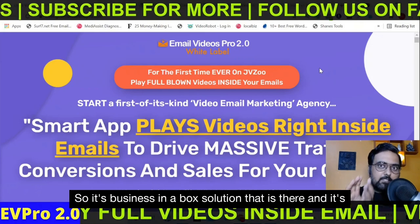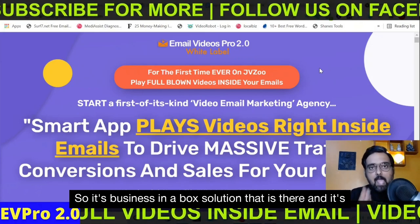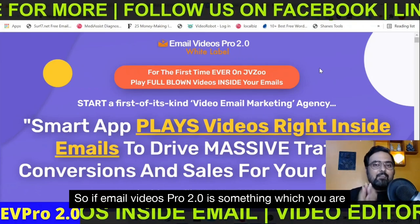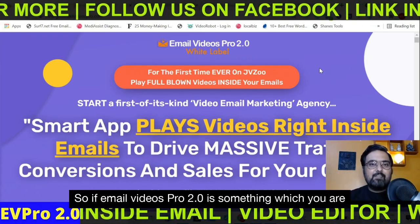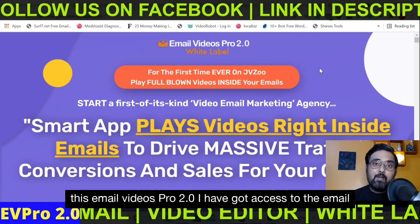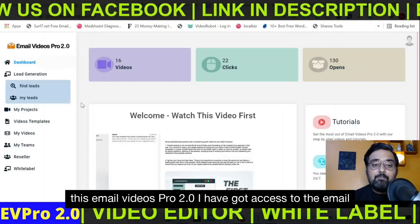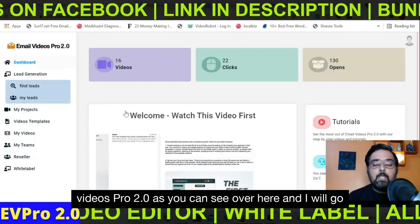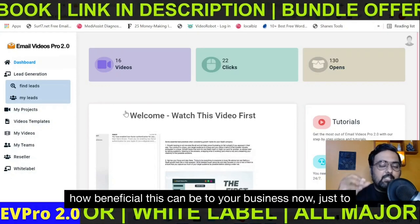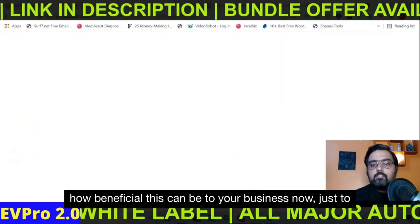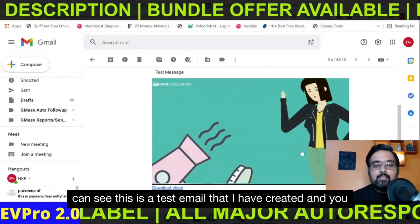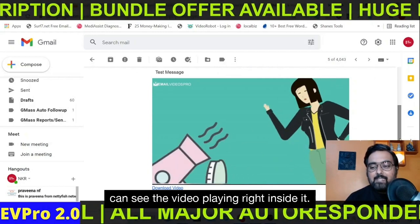So it's a business-in-a-box solution, and it's going to be priced at a very low one-time price during this launch. If Email Videos Pro 2.0 is something you are interested in, please stick with me till the end of this review as I have access to Email Videos Pro 2.0, and I will go through each and every step. Just to show you the kind of email you can send, you can see this is a test email I have created and you can see the video playing right inside it.